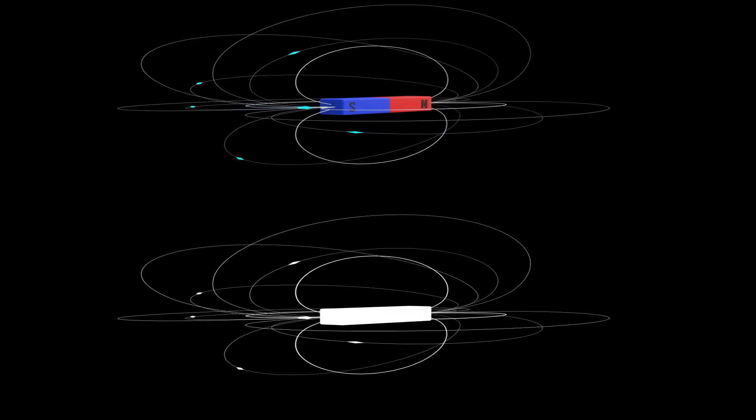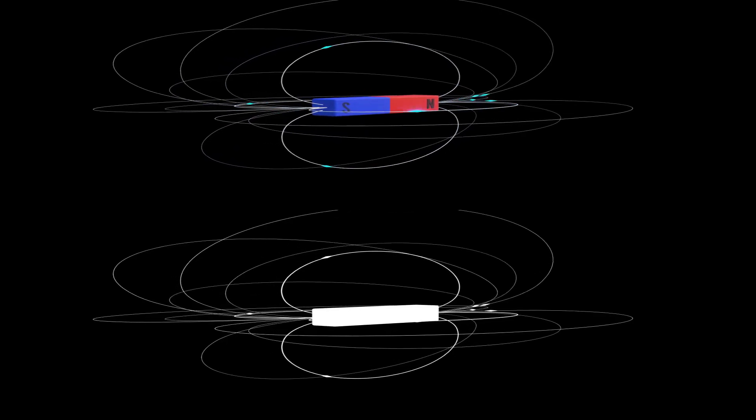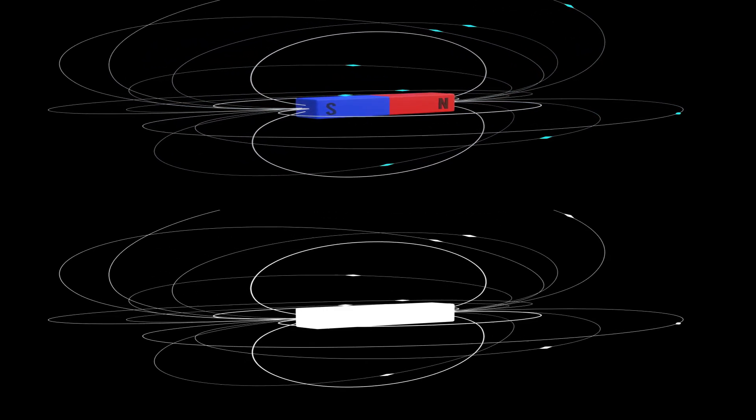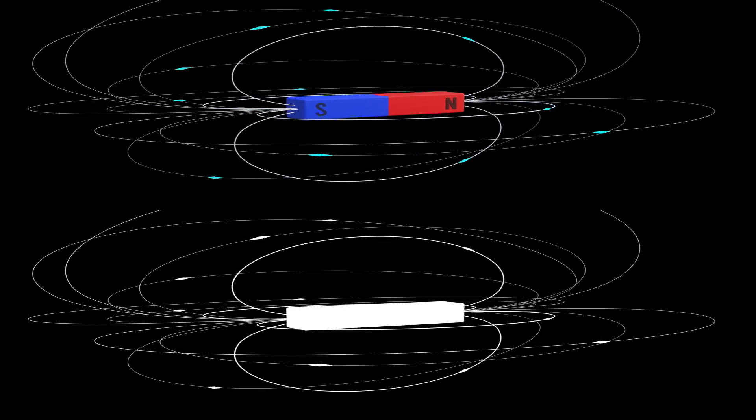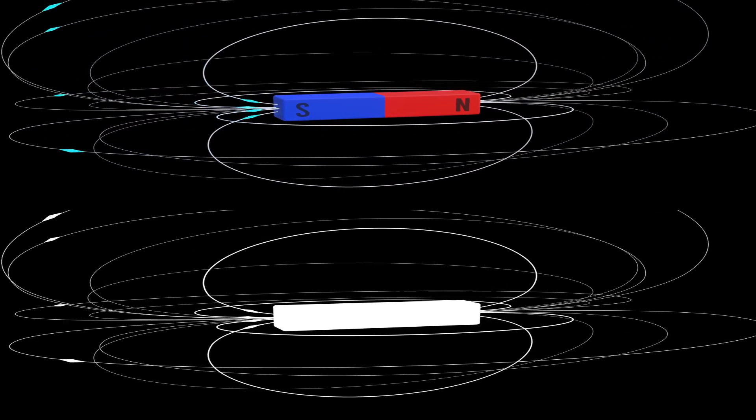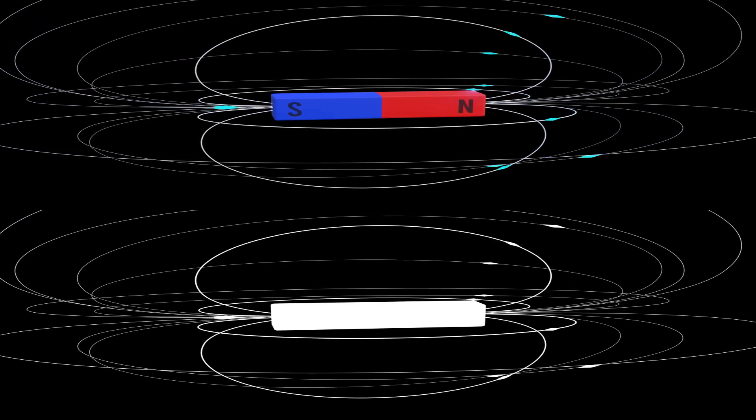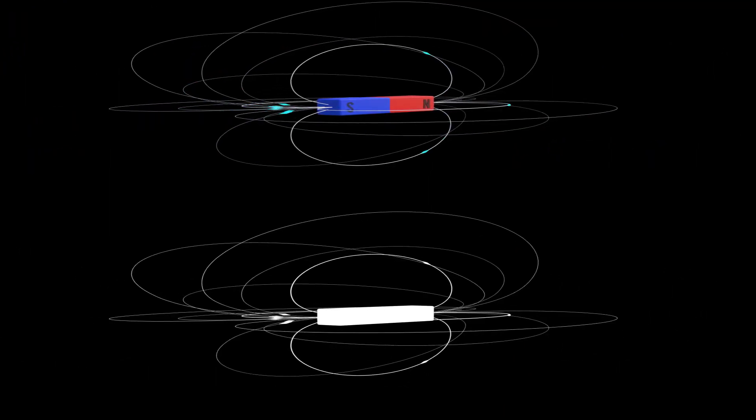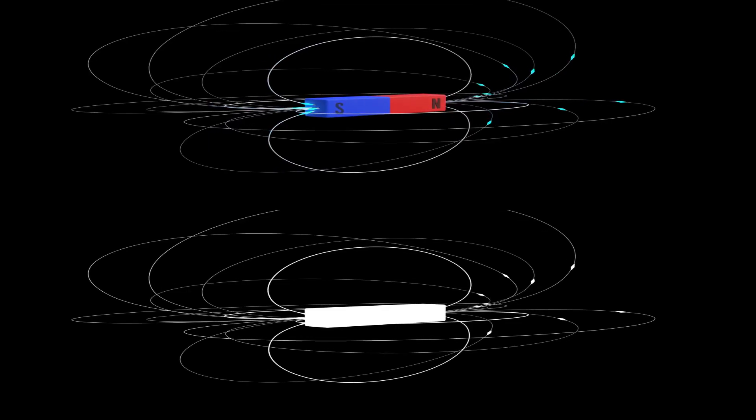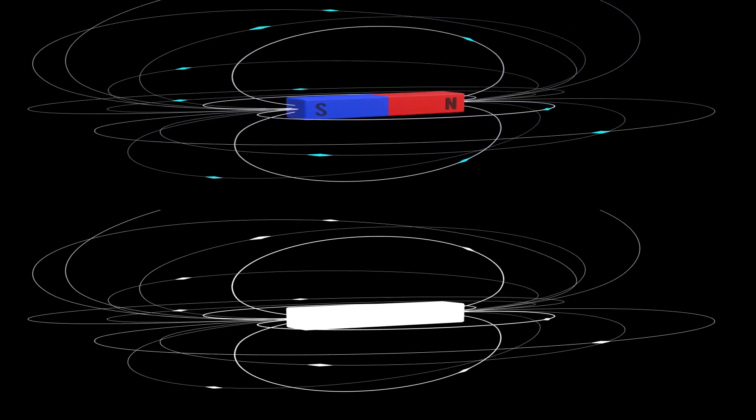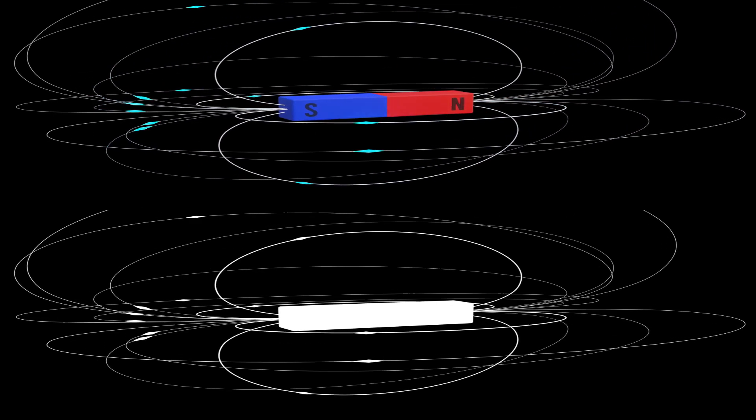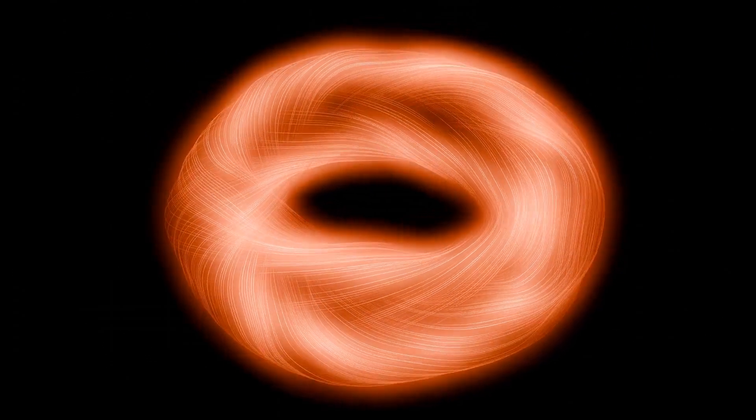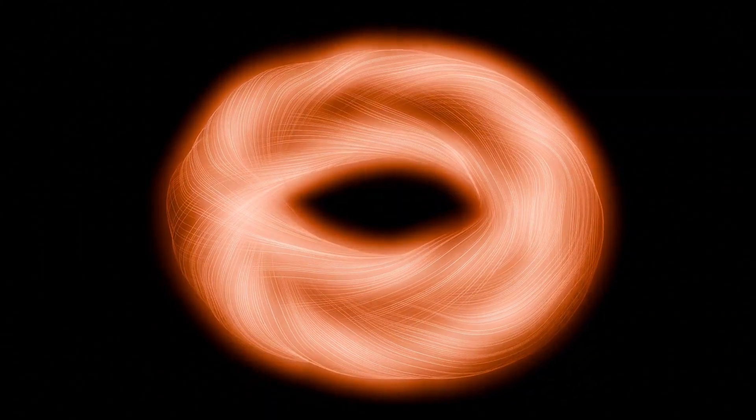This observation clarifies a common misconception. While two points, the minimal dipole configuration, can introduce rotational character into a field, they do not create toroidal structure. The field lines remain open and no topological hole emerges.